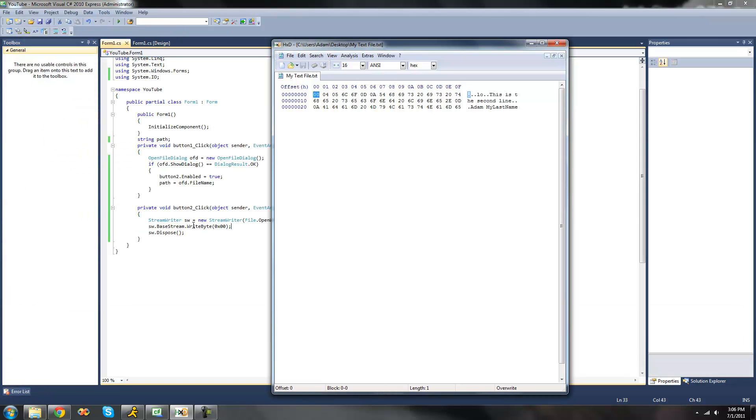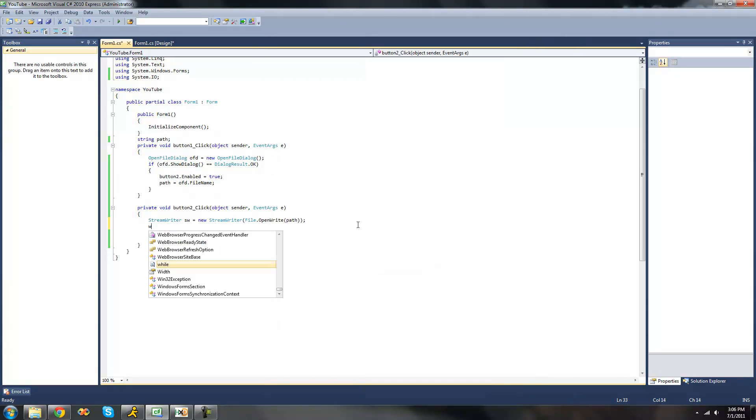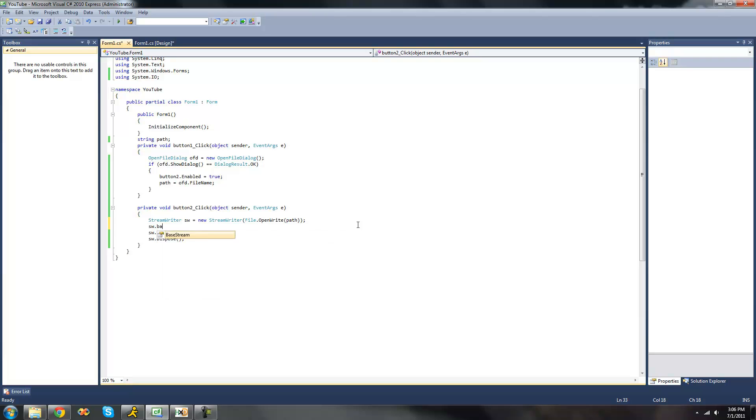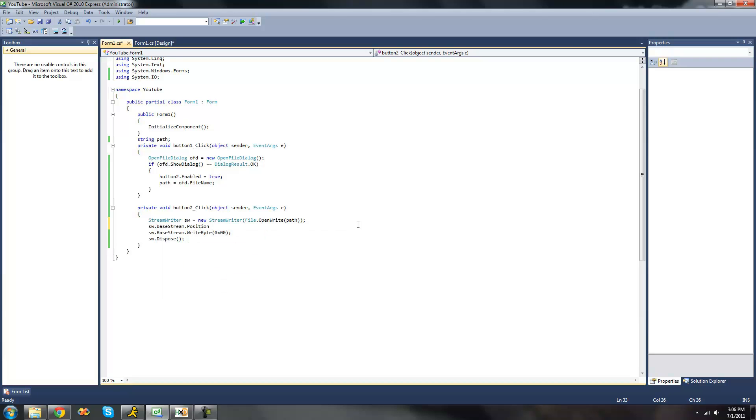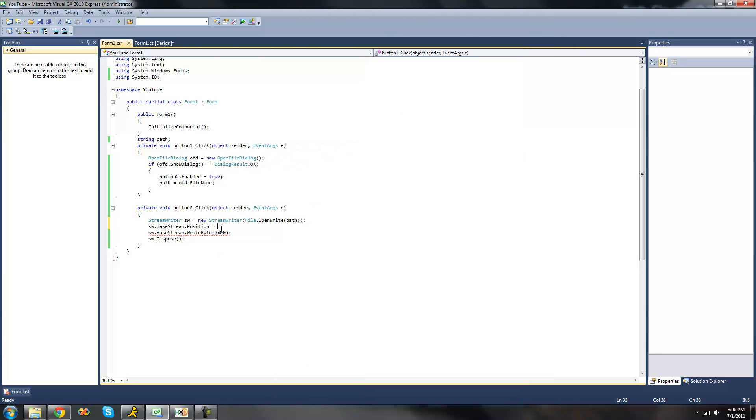Now if we wanted it to write these bytes at a different position, we're going to do sw.basestream.position and then set it equal to a position. We'll have it write the value ff which is the maximum value for a byte. The offset is 2b, so we're going to put 0x2b right there. And then we're going to have it write the maximum value which is ff.